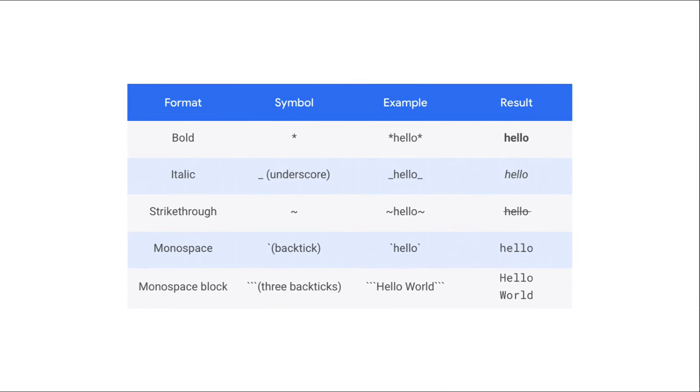As mentioned, Google Chat lets you add basic formatting to the message text. To format text, wrap it with the corresponding markdown symbols.